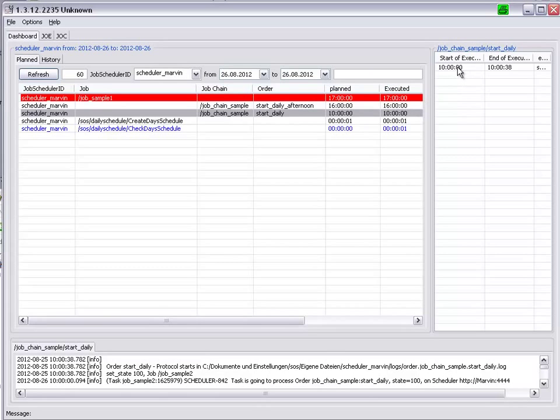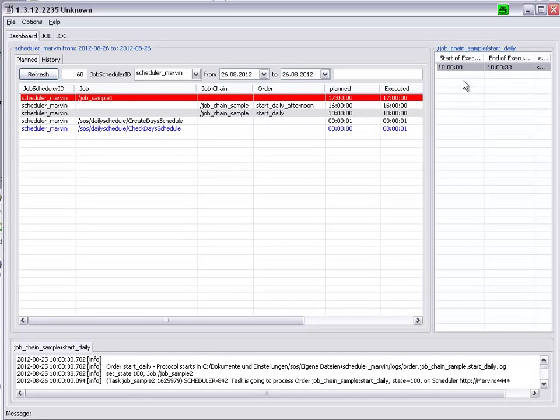You can see here, for StartDaily, that processing took 38 seconds.